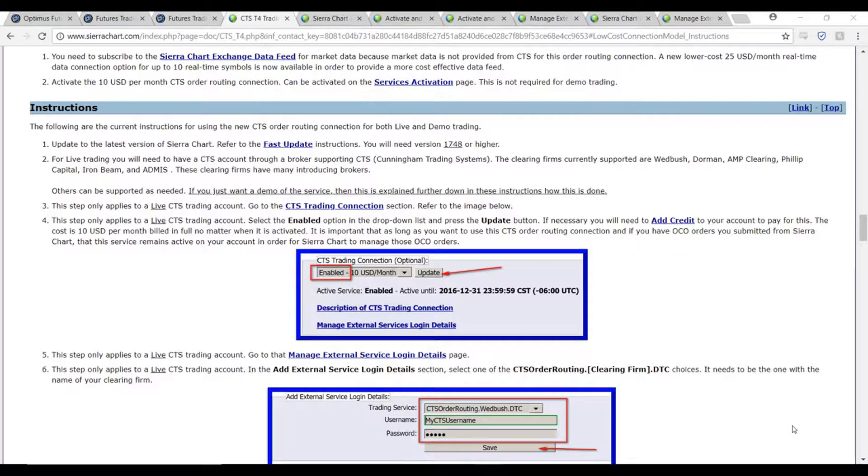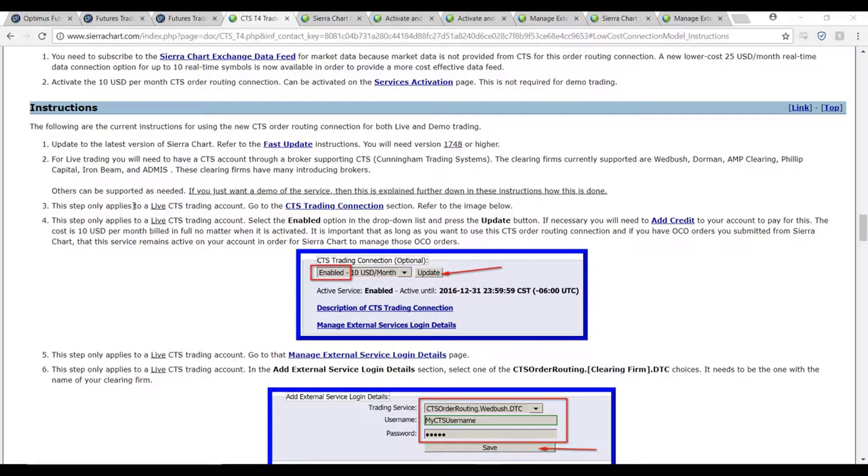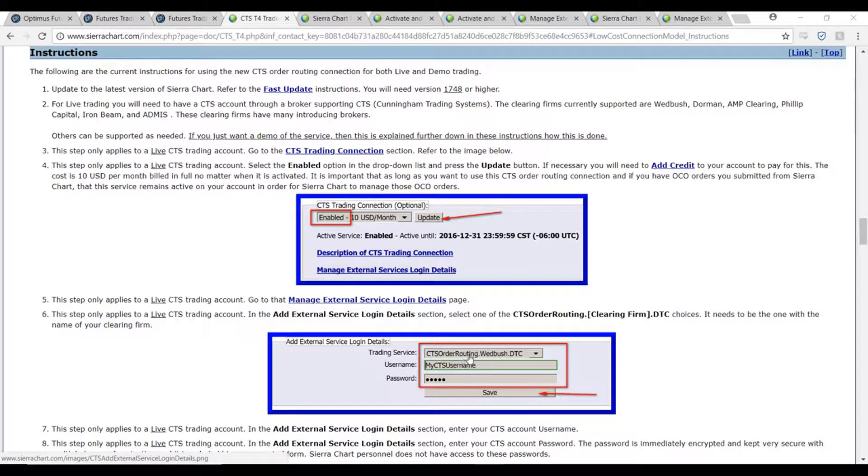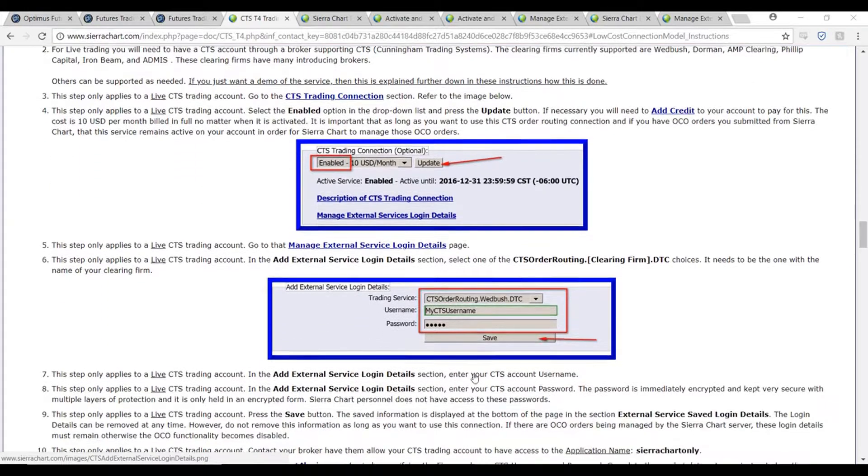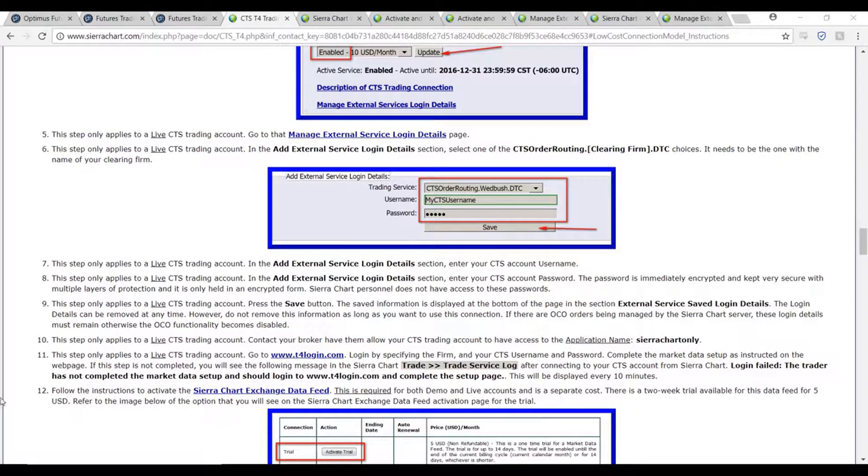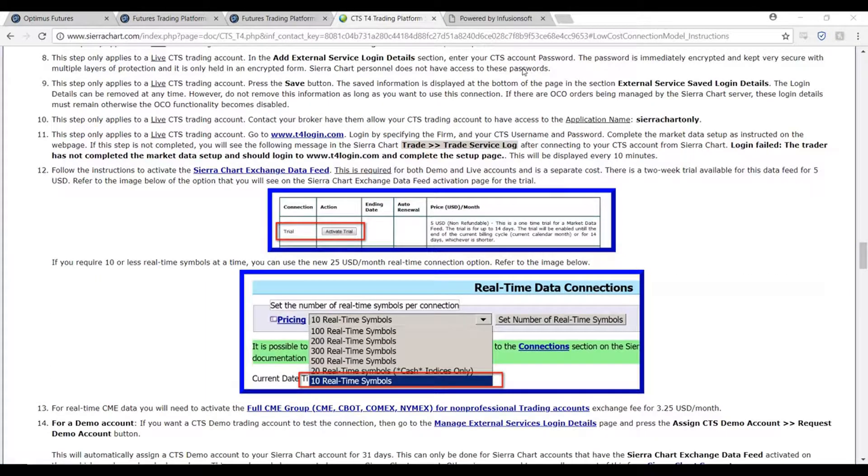If you do have this account already, you'll simply need to go through the instructions here and enable the CTS trading connection for $10 a month. Once you have enabled the CTS trading connection, you'll simply need to input the trading service routing as well as your username and password for the CTS data feed. Once you have that established, you can simply pick up the tutorial from step 12 and follow my instructional video.